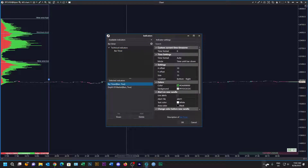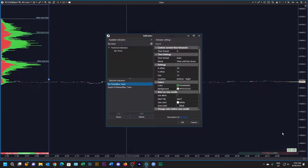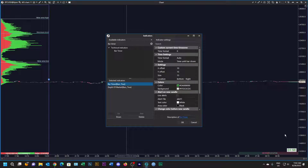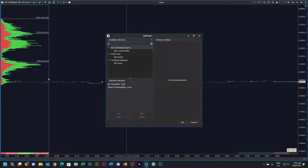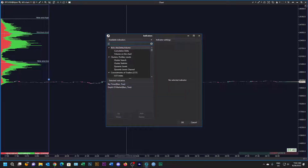You can see the bar timer at the bottom right here — it's counting down the candle. It's a five-minute candle so it's got two minutes left to go. The next thing we're going to do is add some cumulative delta bars, so let's search for that.